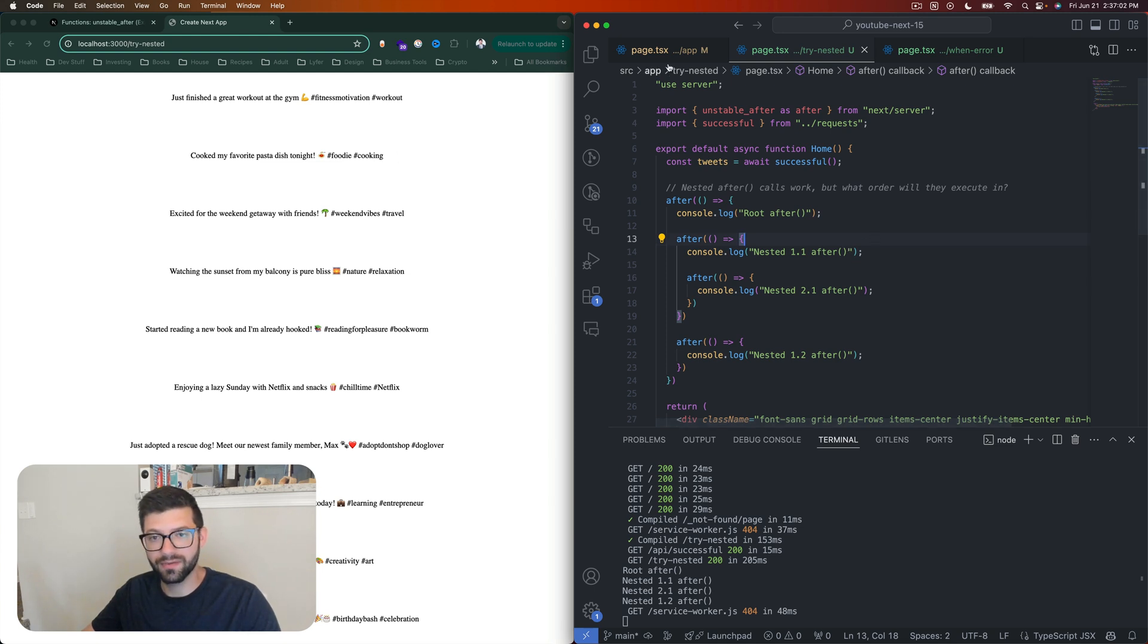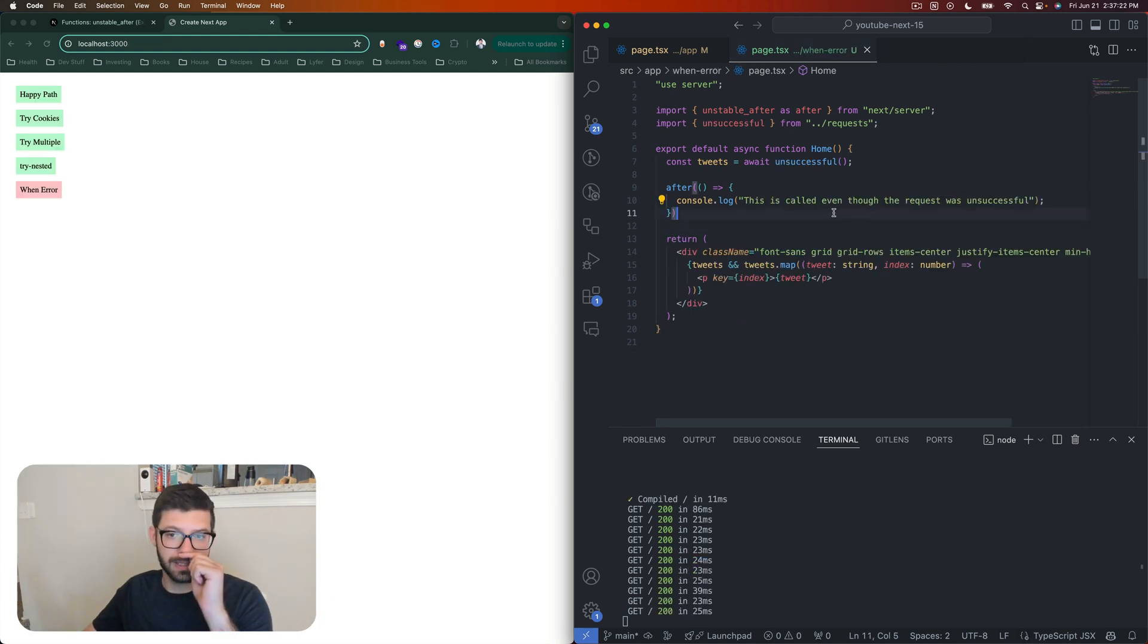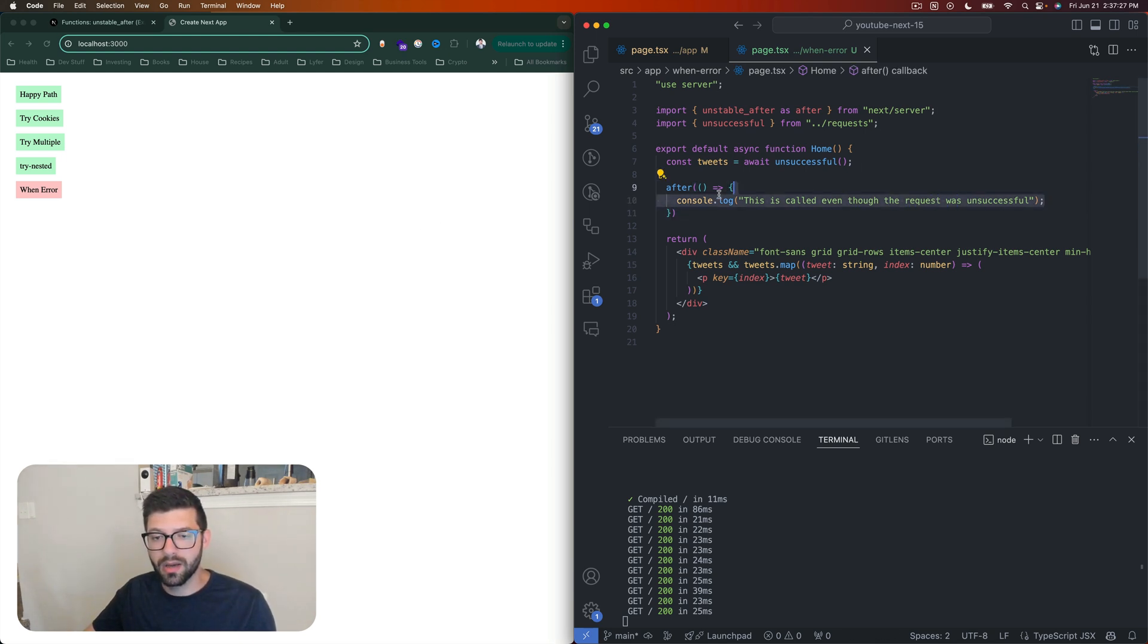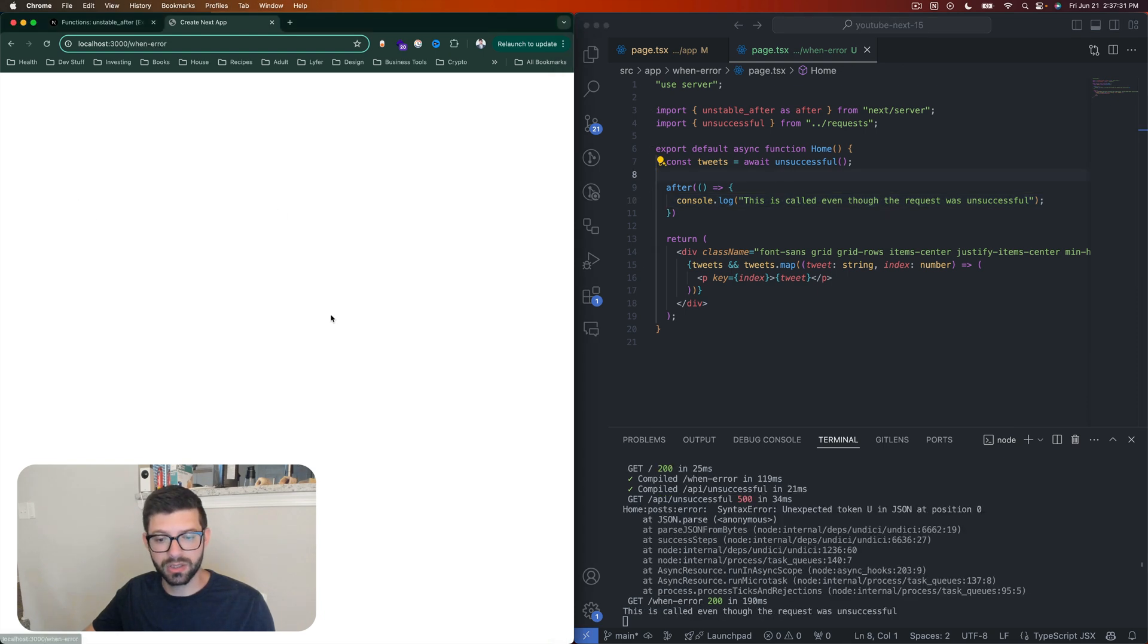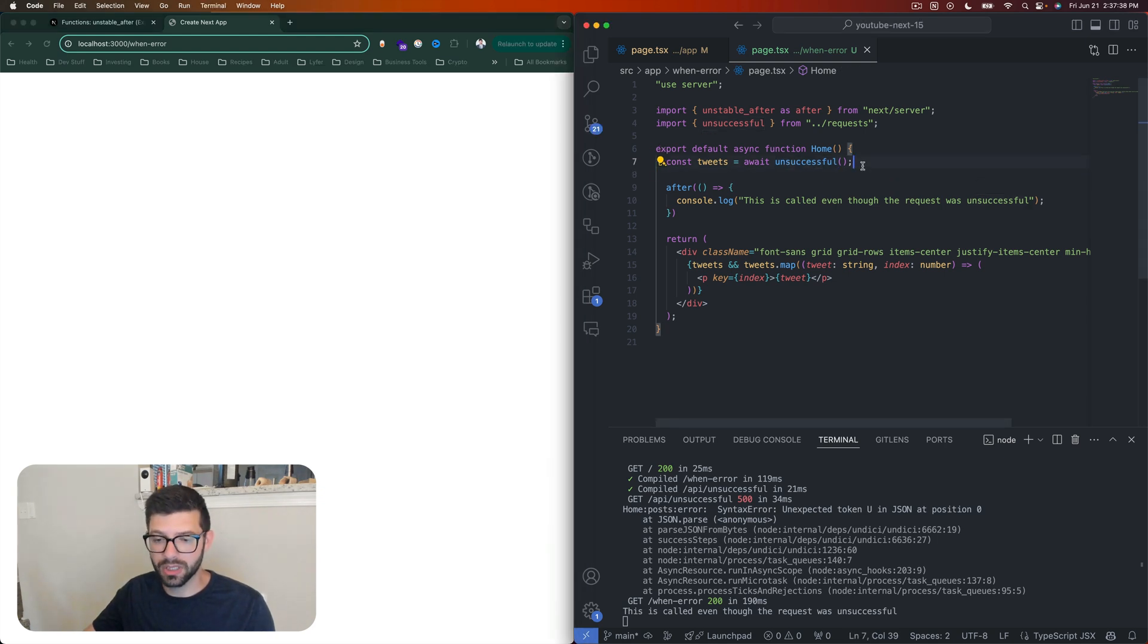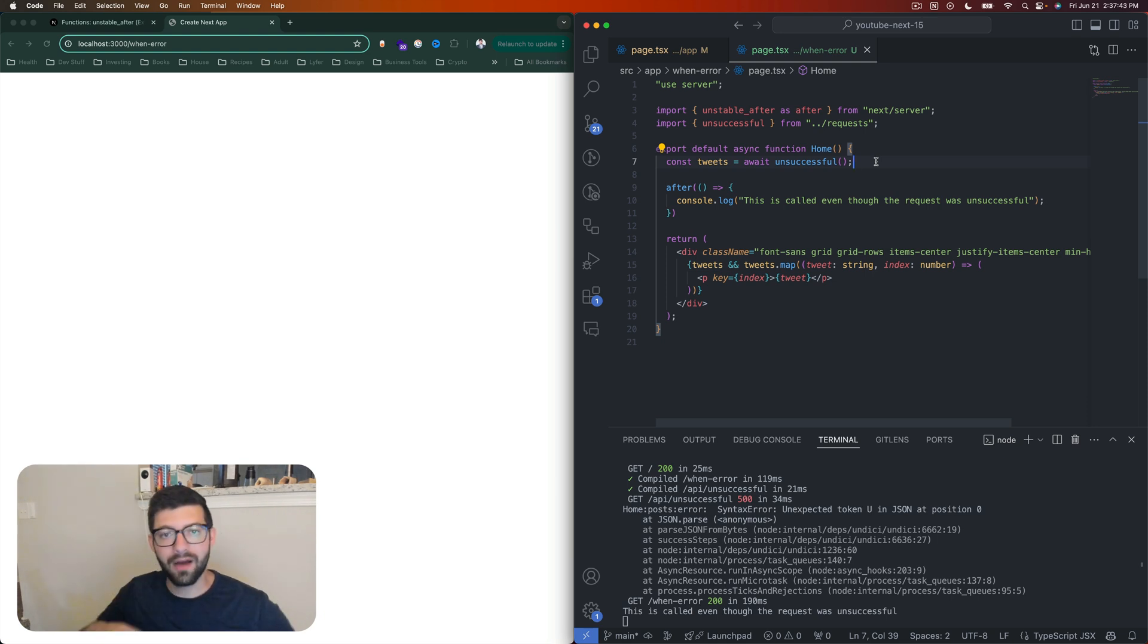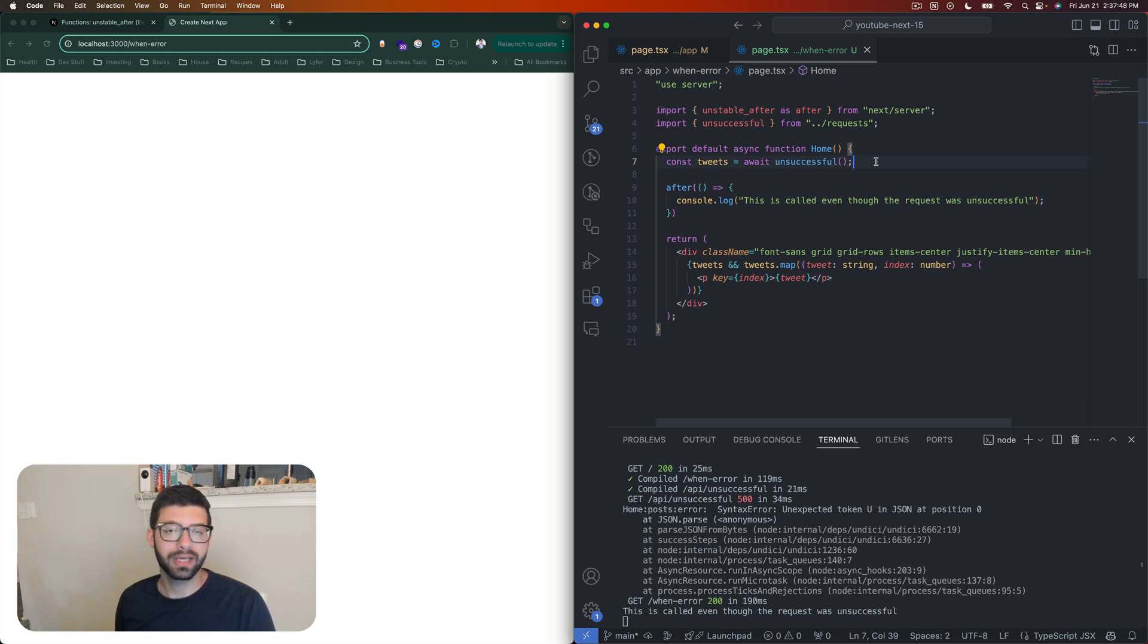All right, so the last one that we'll look at is the case of an error. And this is also important to know because what's going to happen is that the after function—and we can do that here, we can just call this error—we got an error, right? So we have this unsuccessful call here that basically just returns us a 500. And what's important to note is that the after function here is still called. It will be called in the case of an error or in the case of something just not completing completely or successfully.